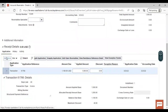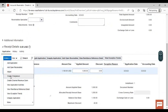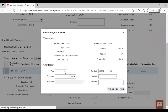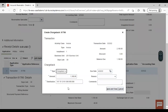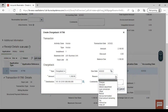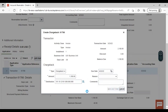Now select this transaction, go to actions, and here you will find the option to create chargeback. Give the type as chargeback. You can also give a reason if you want, though it is not mandatory. After that, save and close.